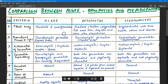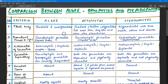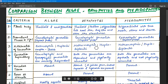Today we will understand the brief differences between algae, bryophytes, and pteridophytes. This presentation has been made in a very short and concise manner. You will understand the main differences between algae, bryophytes, and pteridophytes after studying those in detail — these are the short notes for the differences.